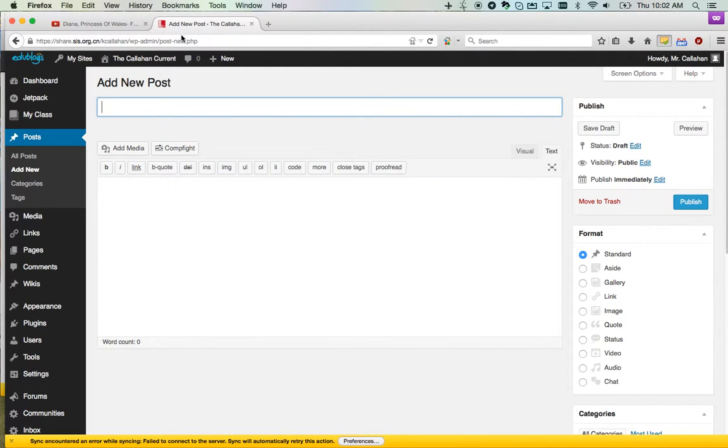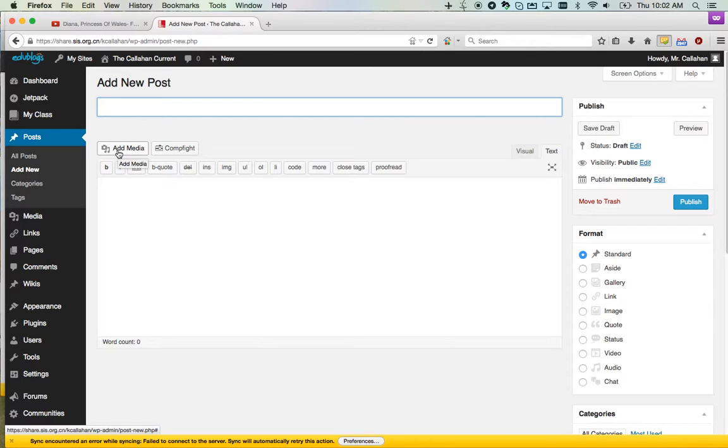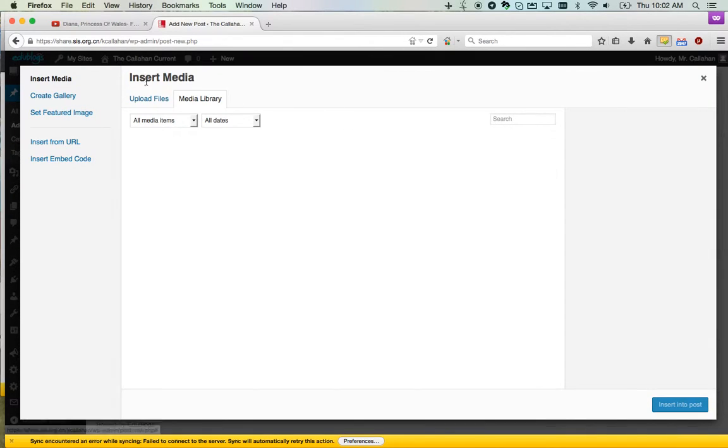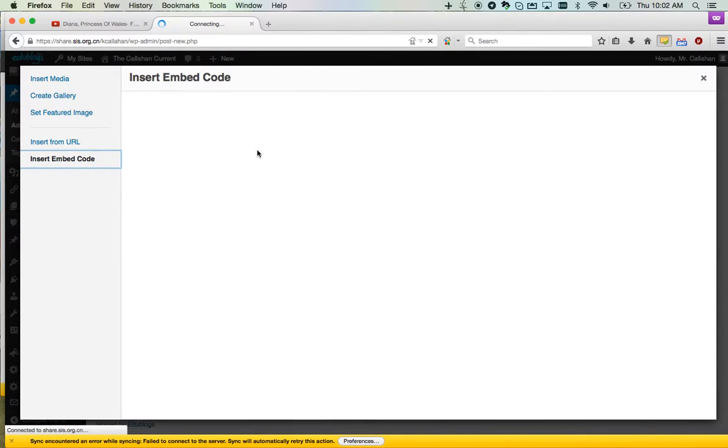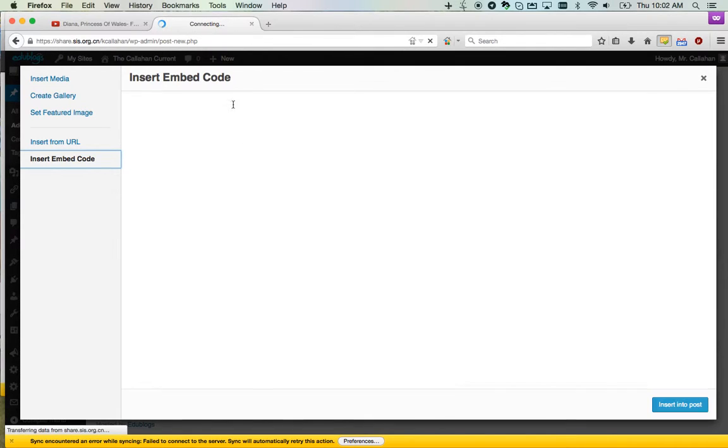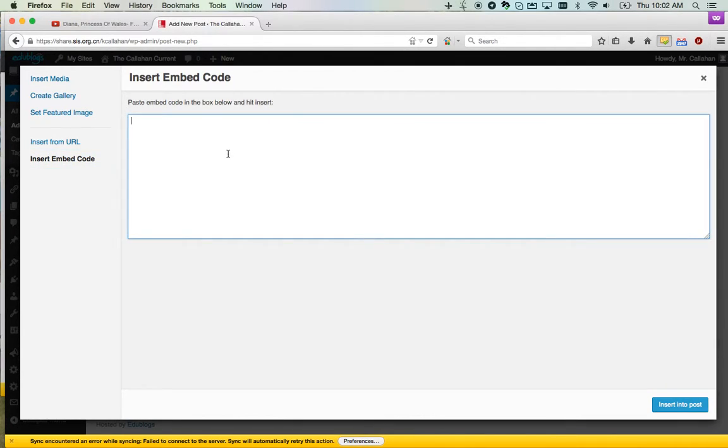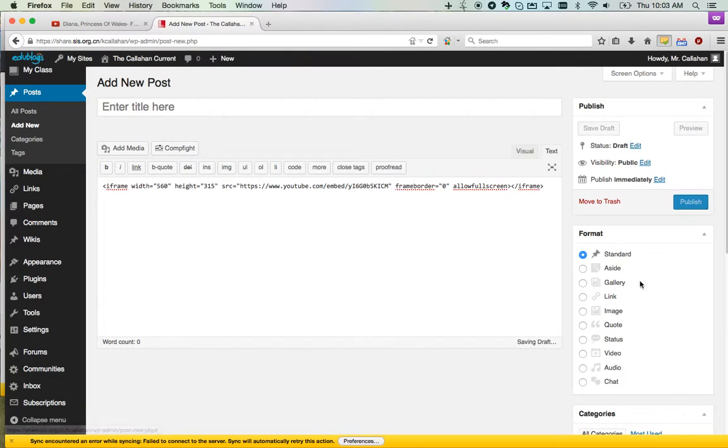Then go to your blog post. You want to add media, so click add media. Insert embed code. Now just paste that code that you got from YouTube and insert into post.